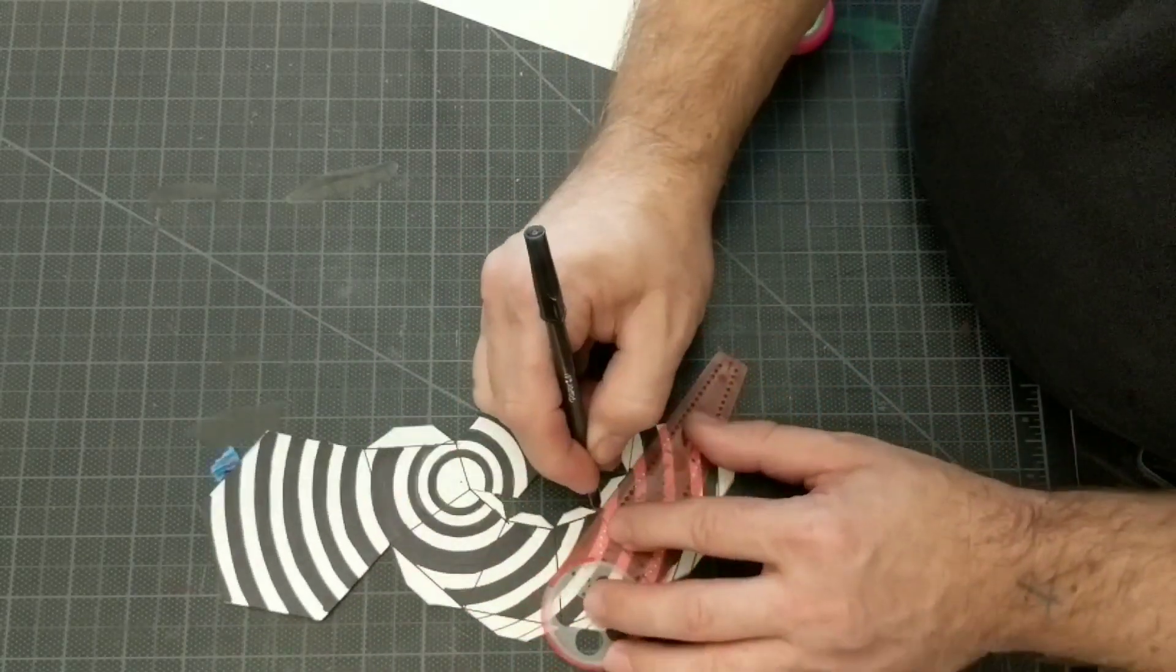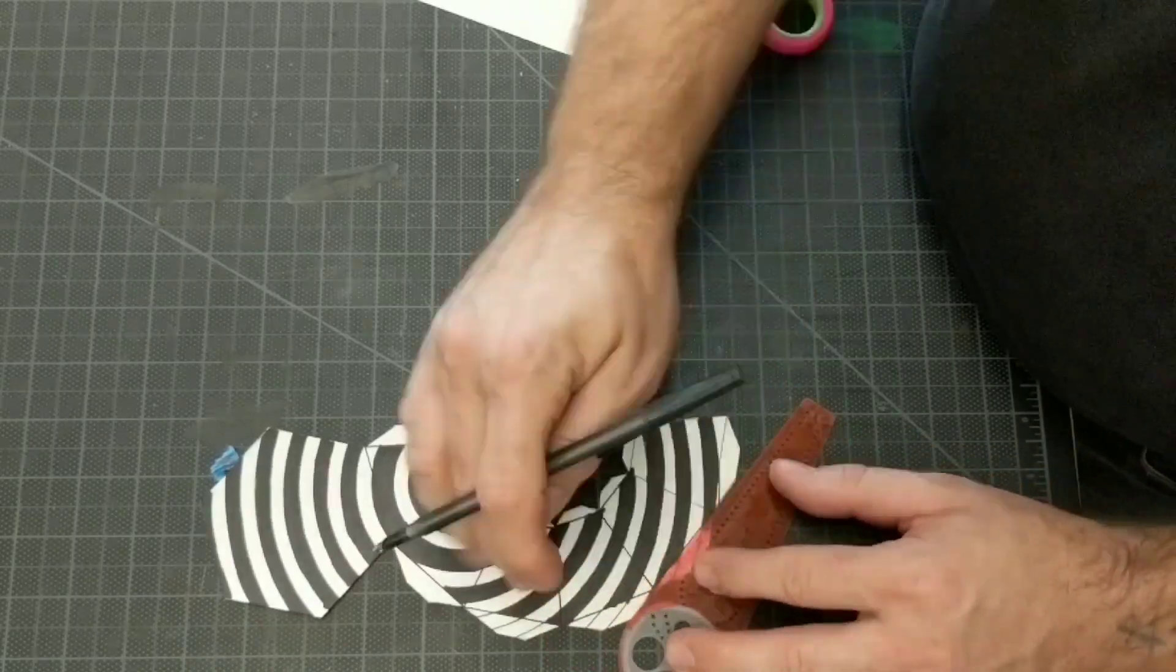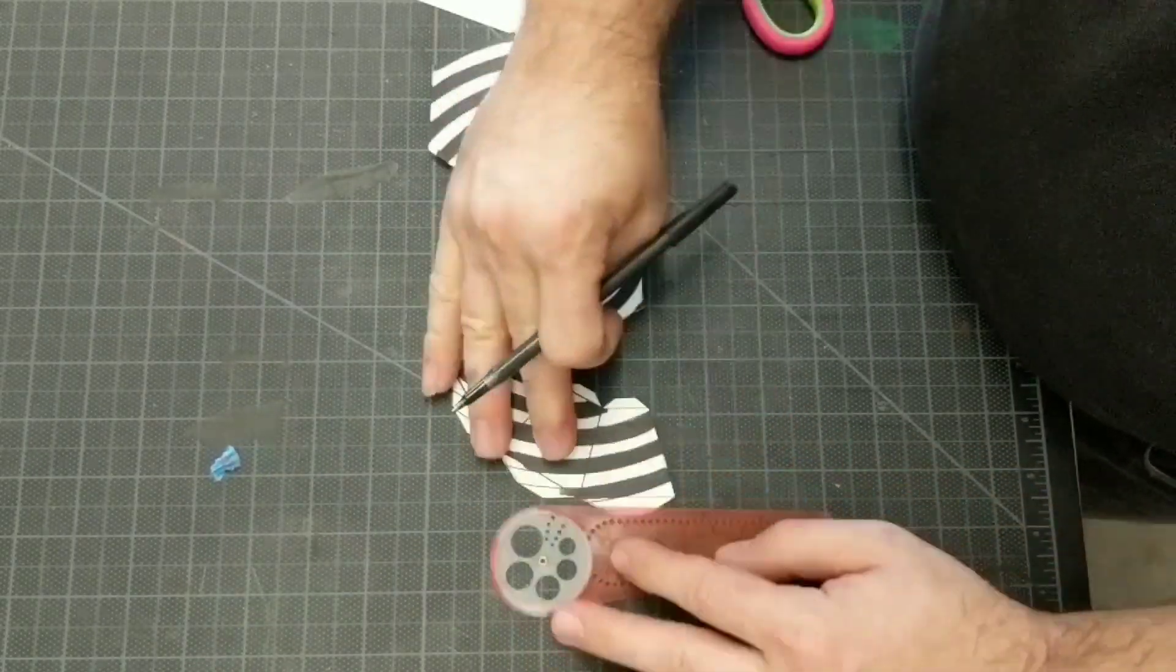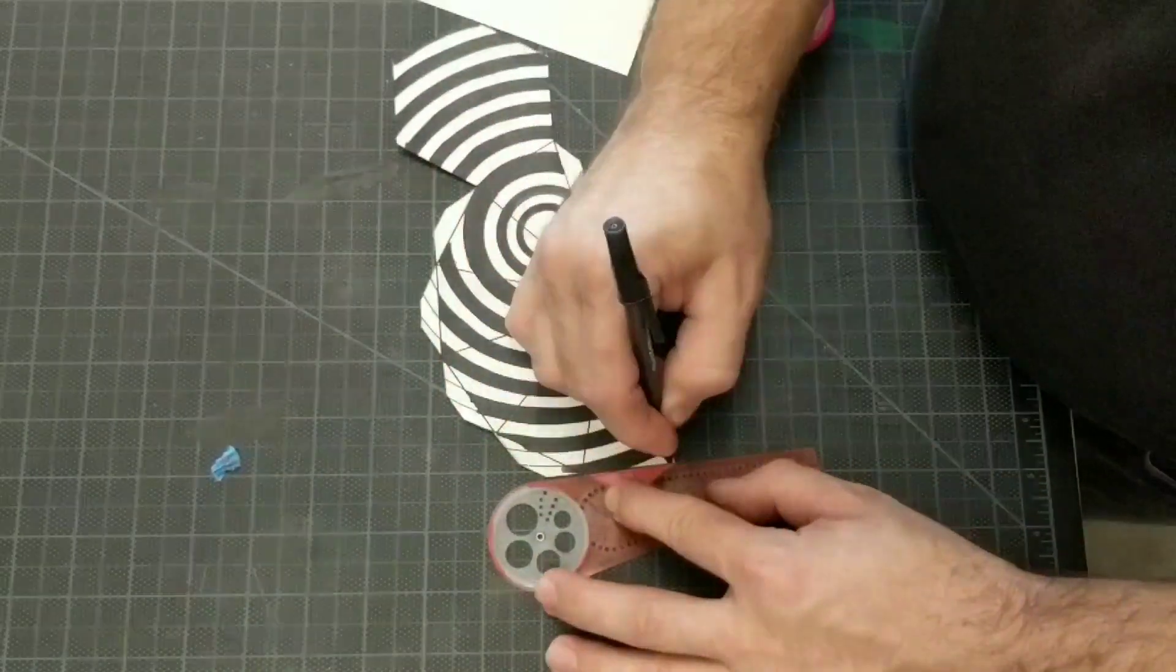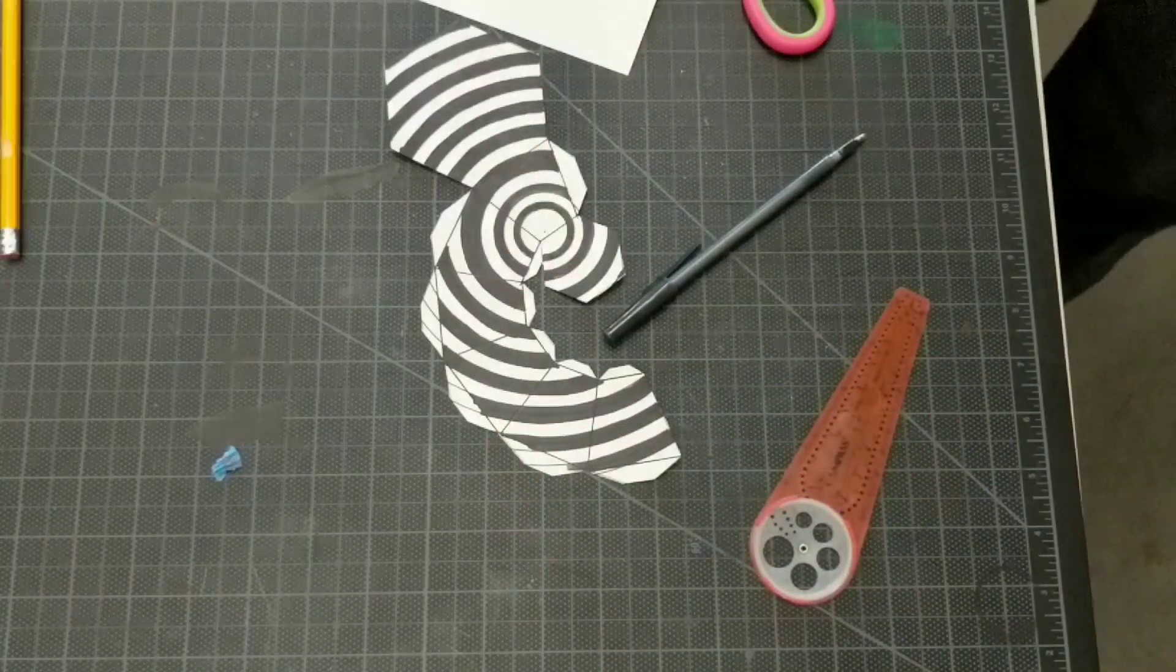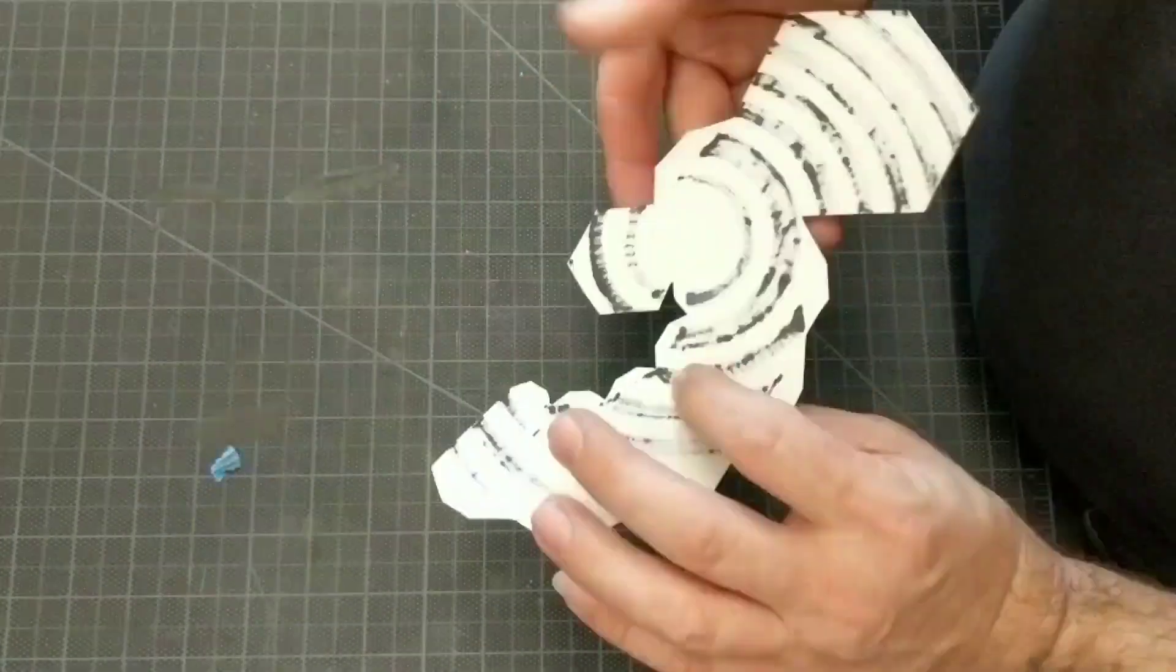And what this does is it helps me to bend the shape right on the line and create a more perfect shape, a more perfect form.